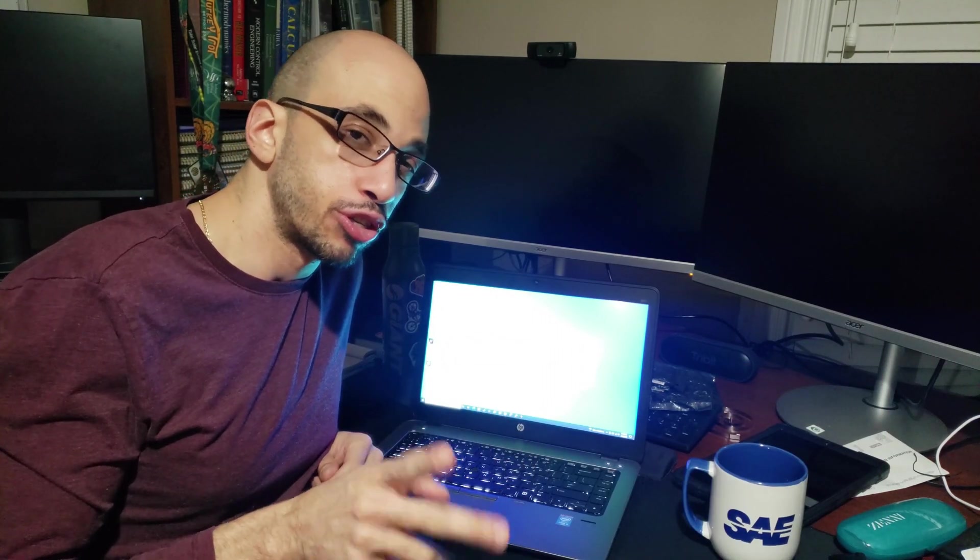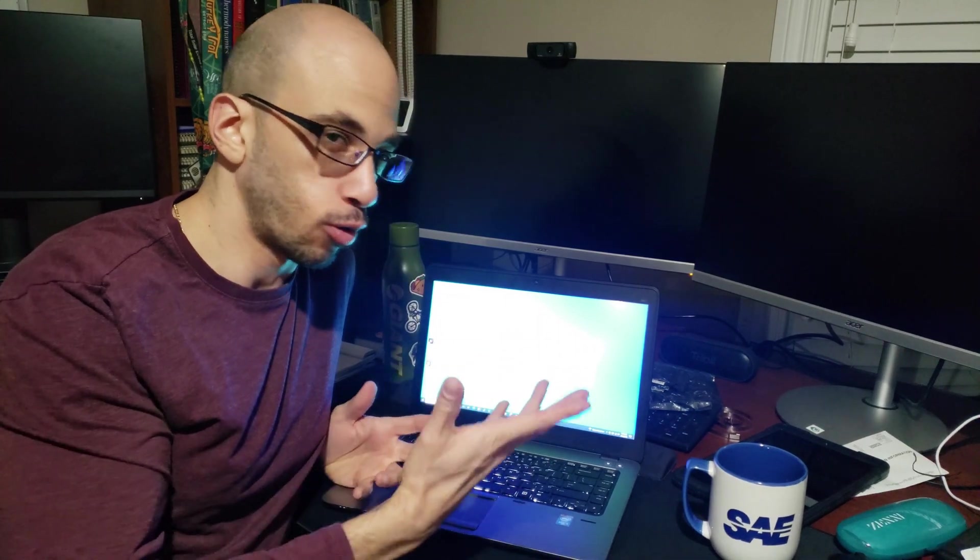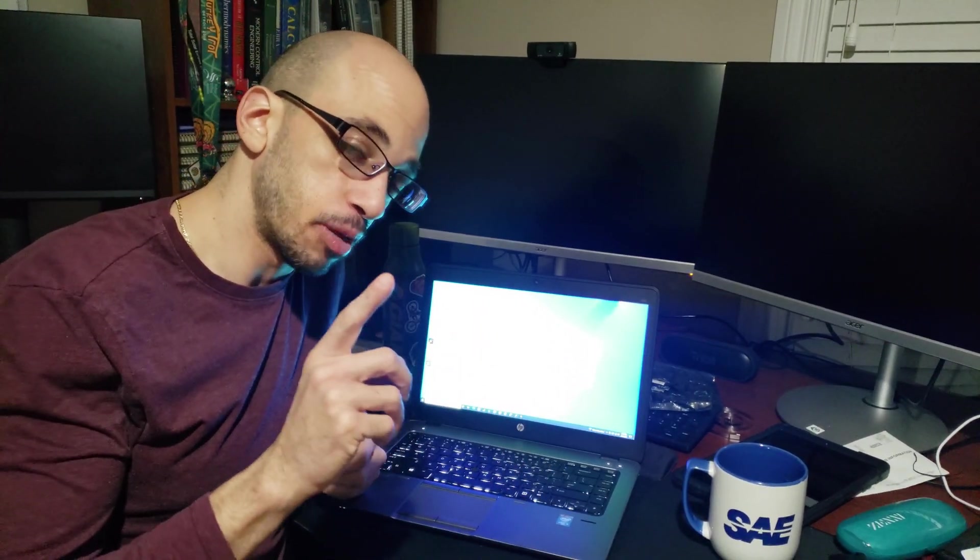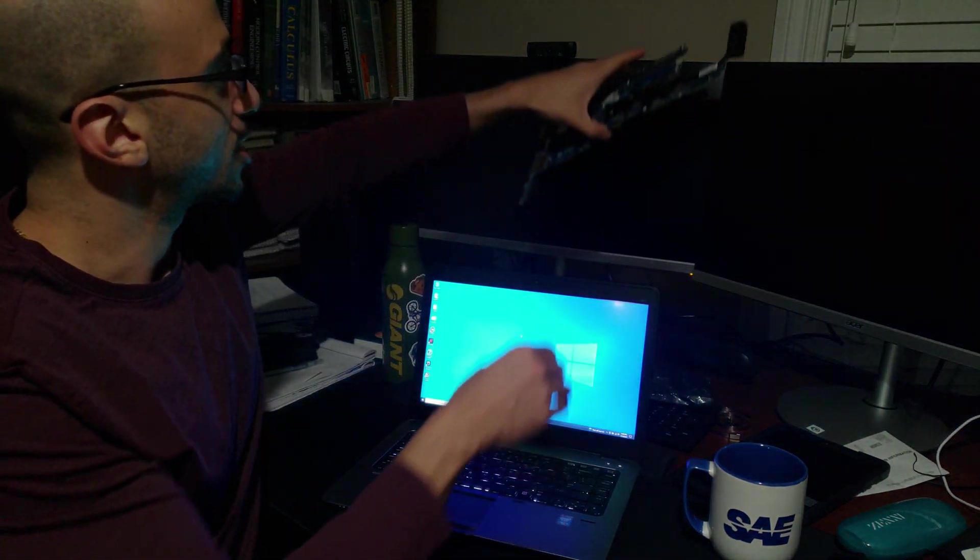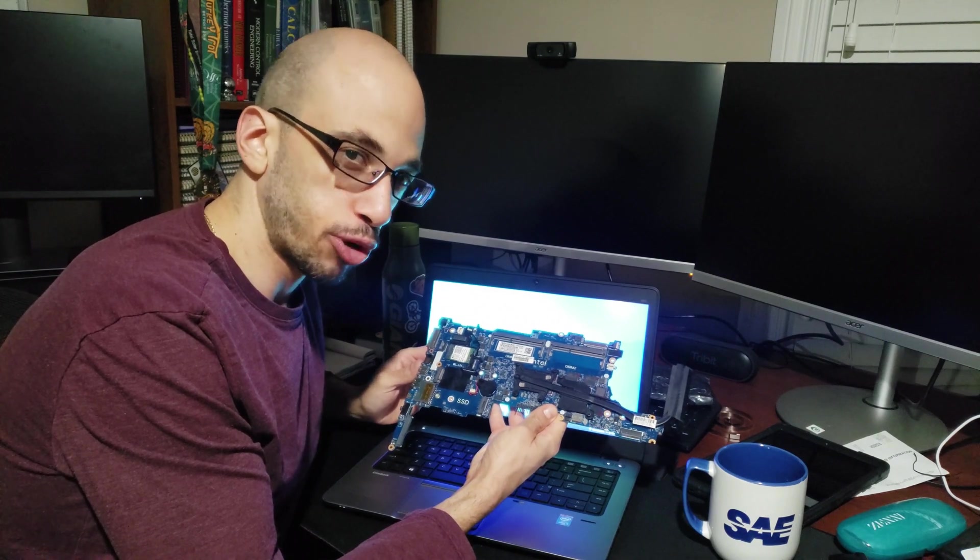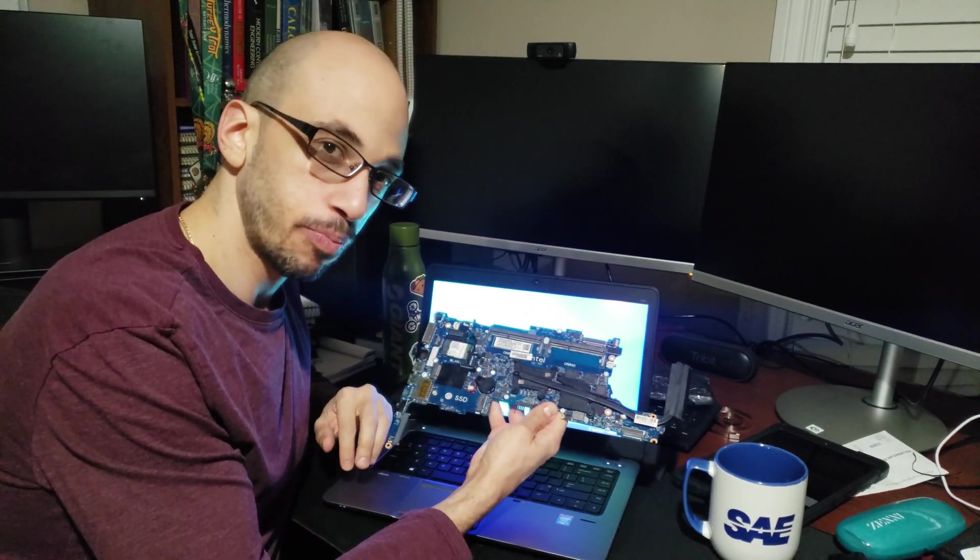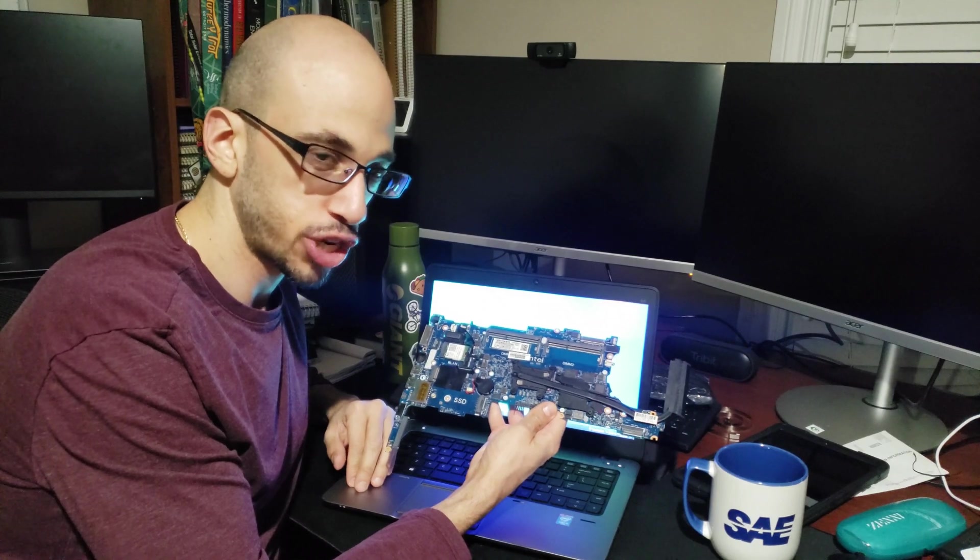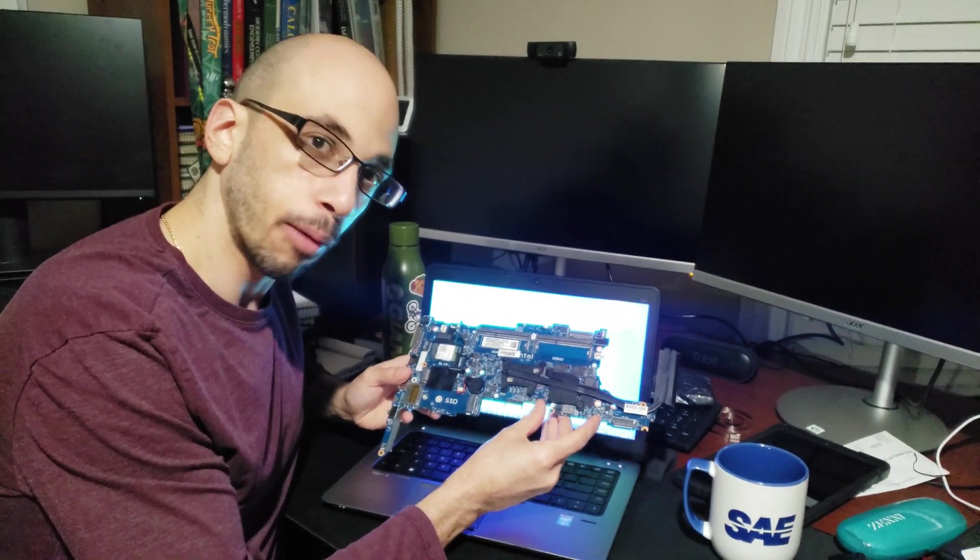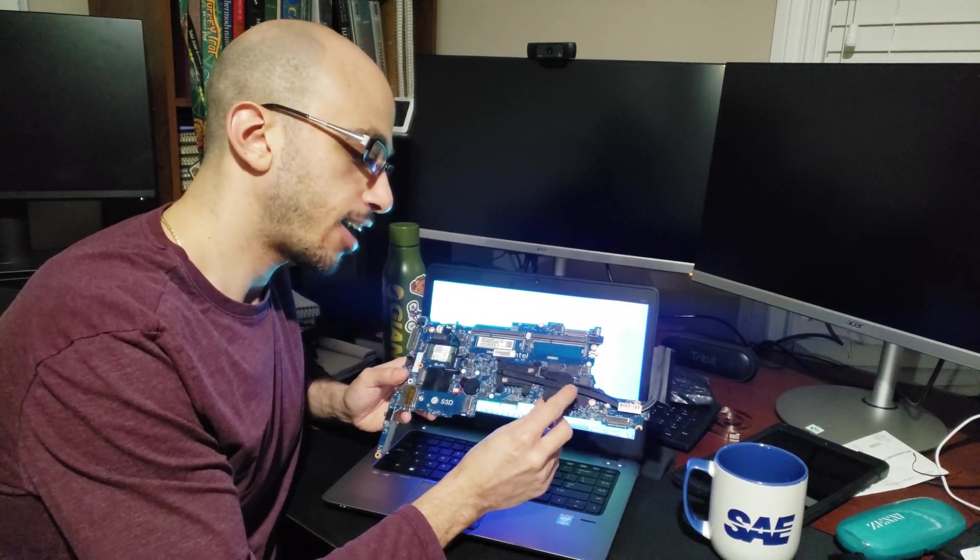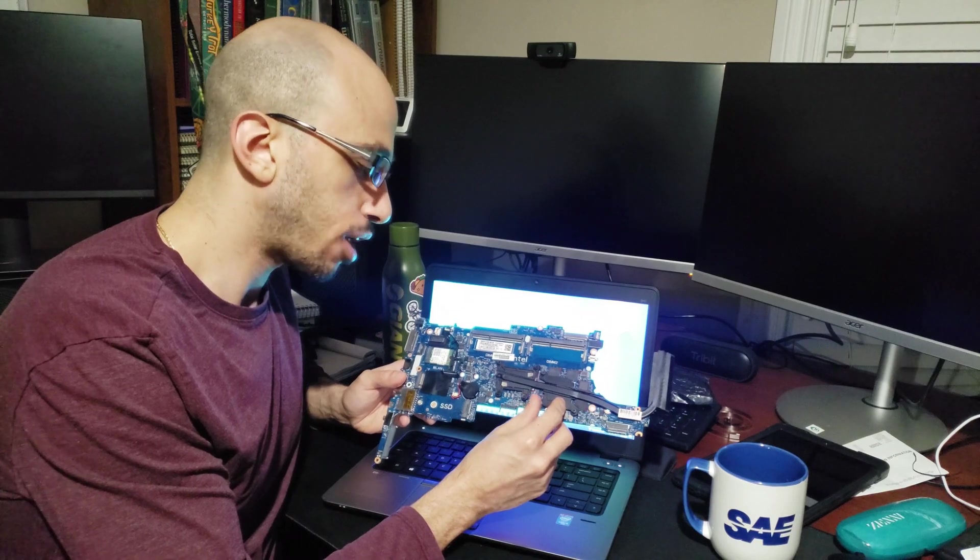Now, this is actually only part one of me modifying my old EliteBook G1. The next big modification I actually have for this is installing this G2 motherboard in here. So the 840 G1 and 840 G2 share the same chassis. And this G2 motherboard has an upgraded processor. But more importantly, it has a dedicated graphics chip on here.